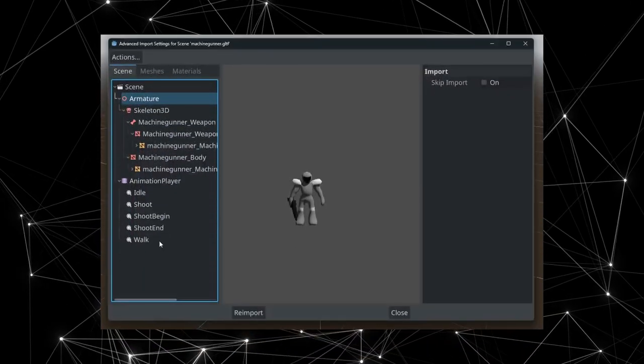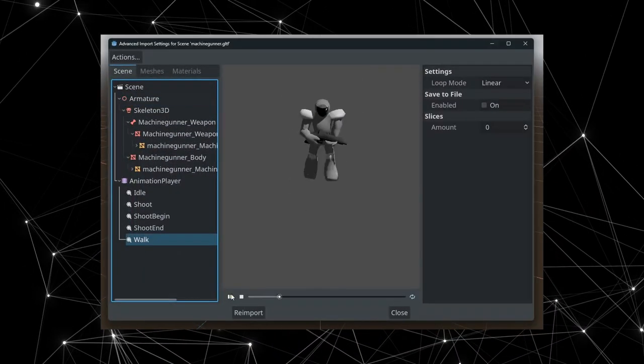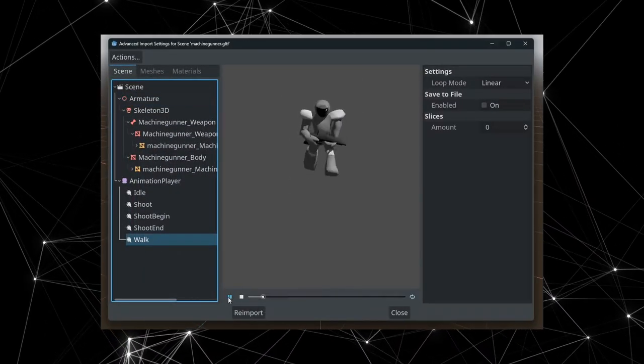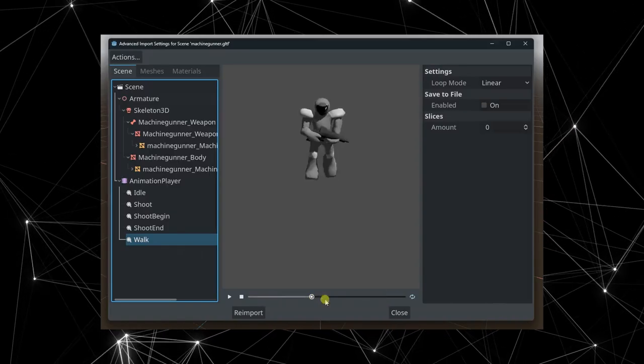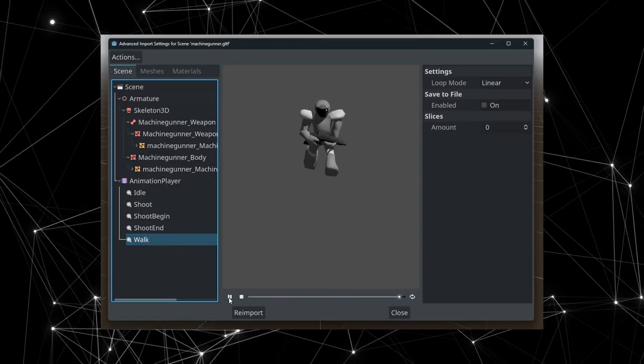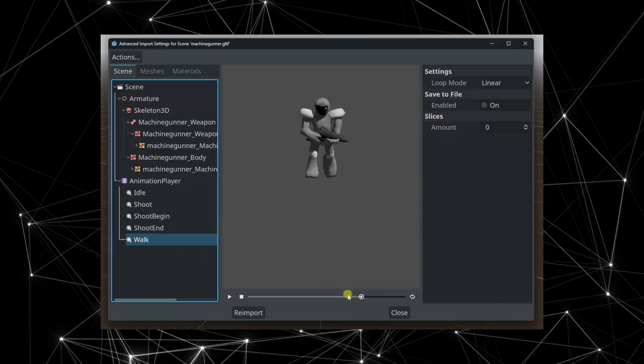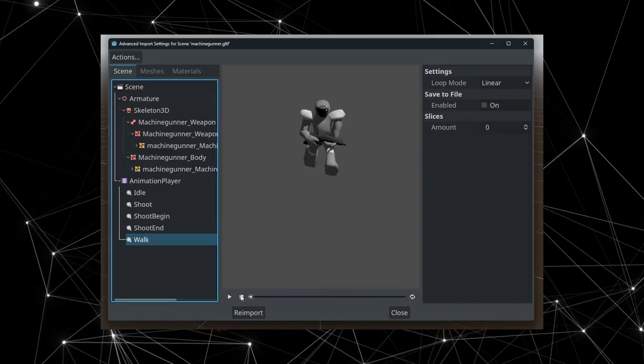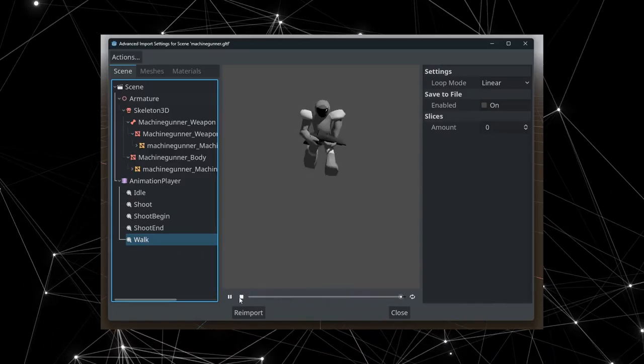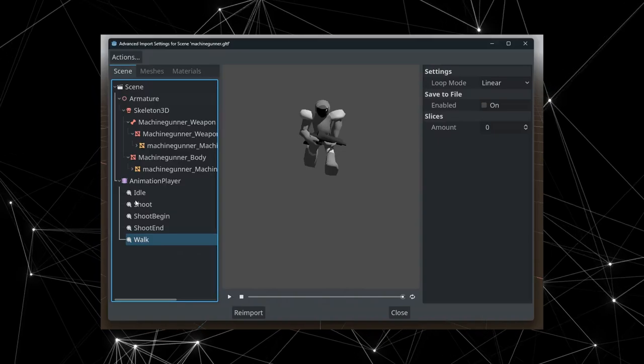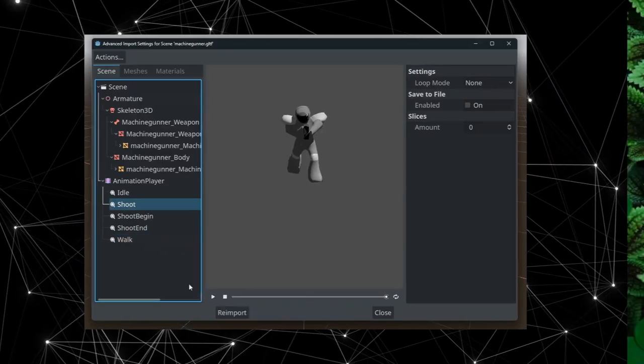There are some interesting things happening on the 3D import side. You don't need to restart when changing import settings when importing 3D stuff, which is pretty cool. The preview is also much more powerful now, letting you preview animations right in the importer. You also have more options available, letting you choose precisely how things should be imported.